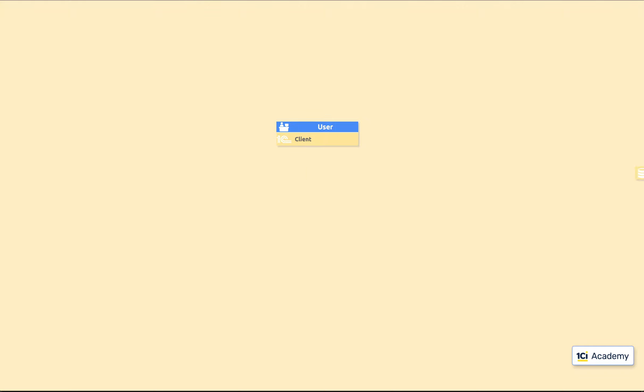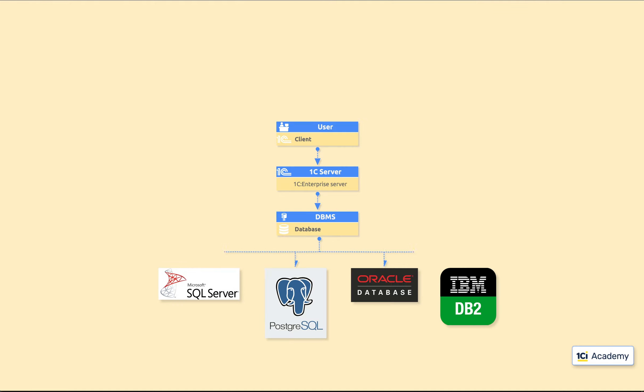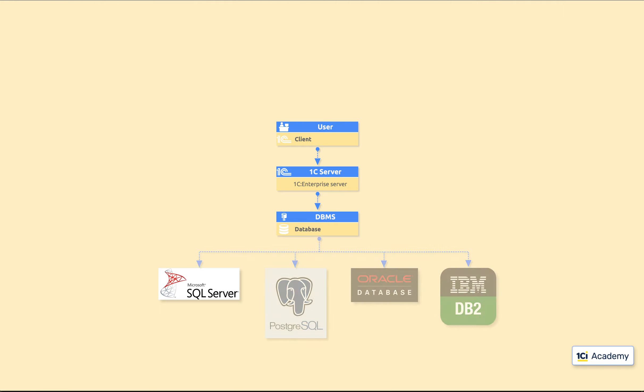In two-tier architecture, the client application talks directly to the database. It sends queries and process results by itself. Three-tier architecture adds one more thing to the picture. It's the application server that goes right in the middle between the client and the database. As for the database, we can use any of these 4 DBMSs. But we will look only at MS SQL Server in this episode.